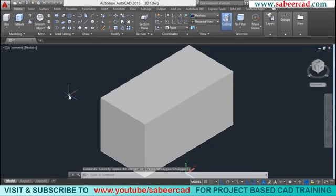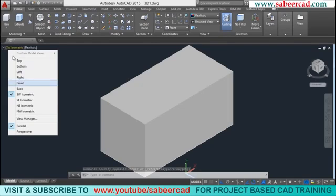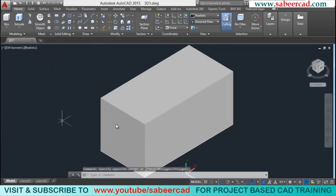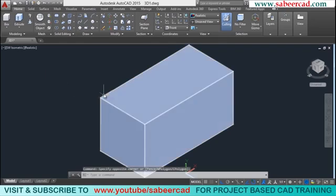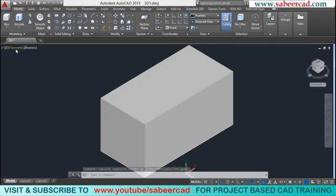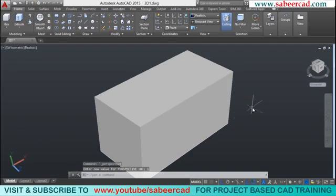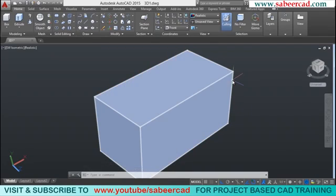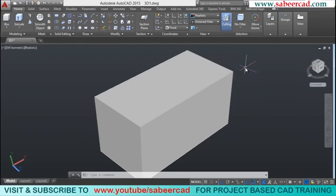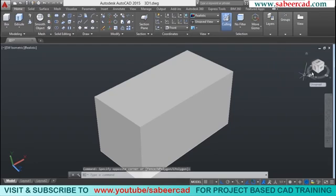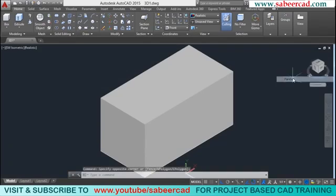All these views can also be obtained by clicking on the various hotspots of the view cube, but I recommend using the options available at the upper left corner as that is more handy and convenient. You can also switch to a perspective projection by clicking on the perspective option. In a perspective view, objects in front appear bigger and objects farther away appear smaller.